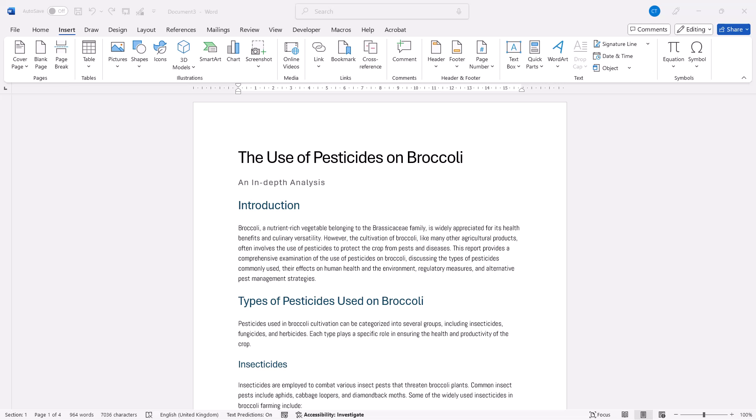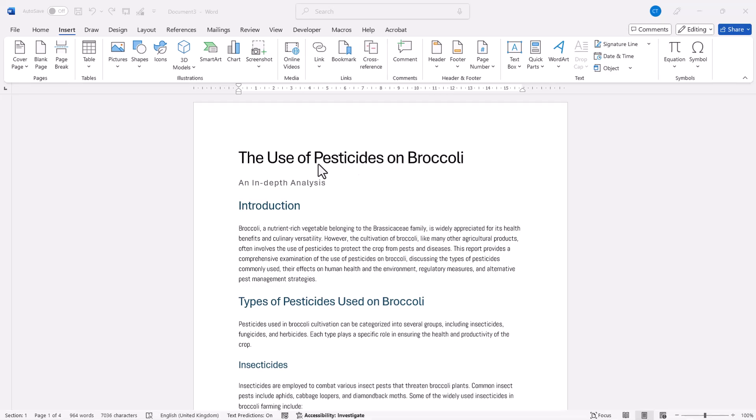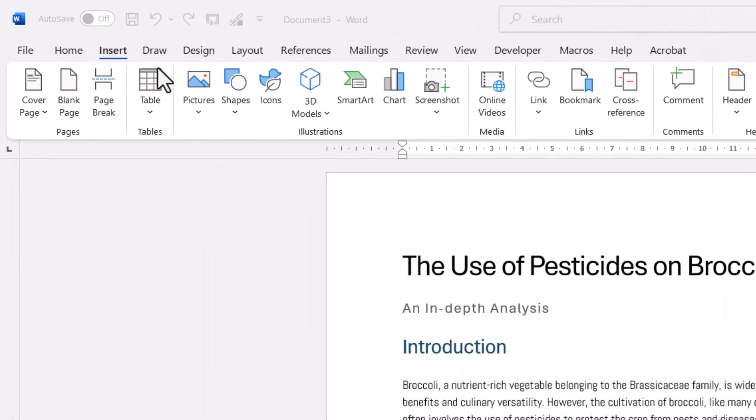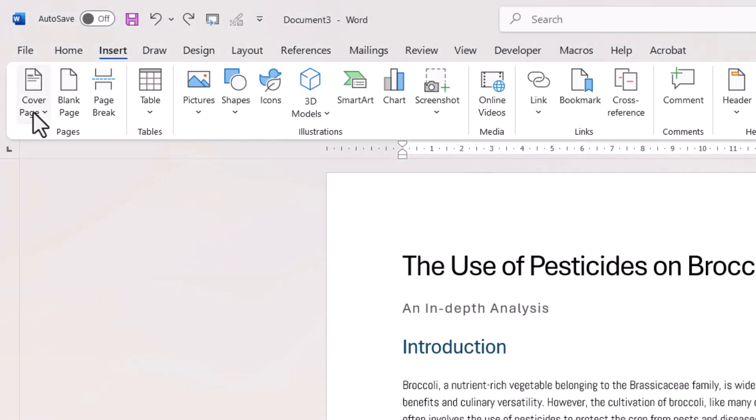So let's look at how to include a built-in cover page. I've already opened my document. Go to the Insert tab on the Ribbon, and there's the Cover Page button. Click on that.